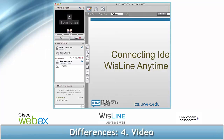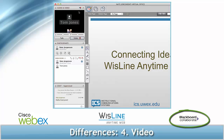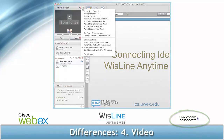Number four: if you would like to use webcam video in your meeting, the only way that this is possible is with Blackboard Collaborate. WebEx and Wiseline Anytime Web currently don't support webcam video.